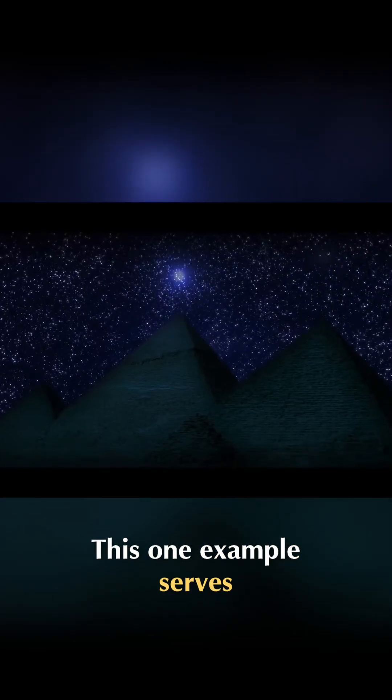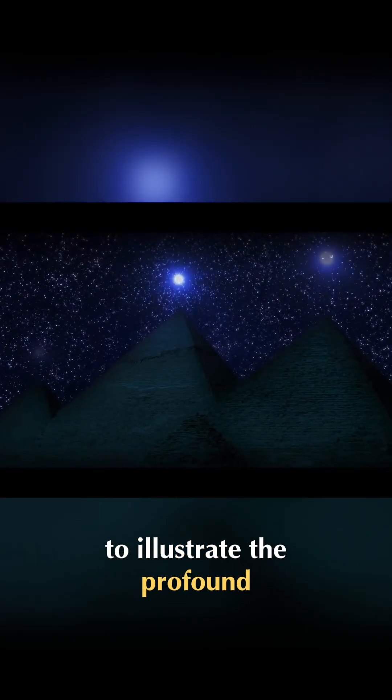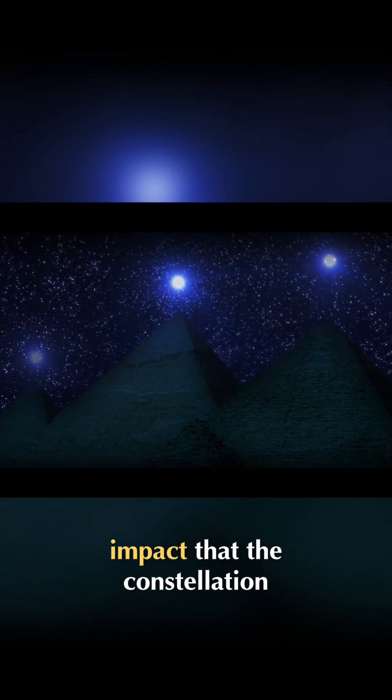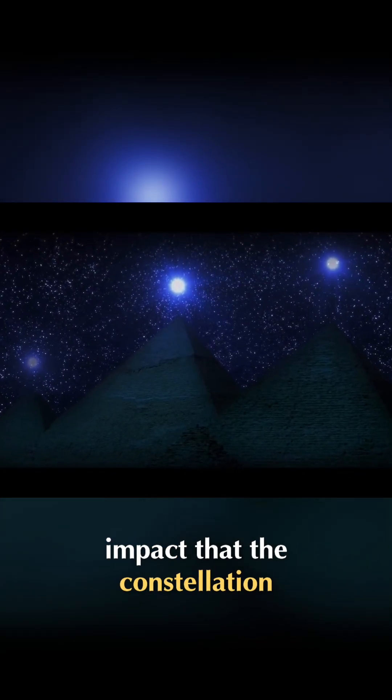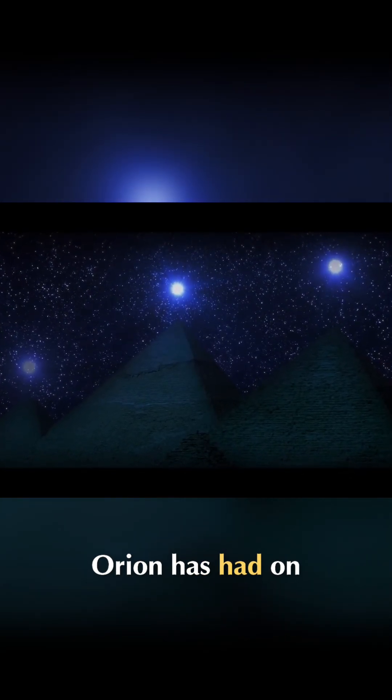This one example serves to illustrate the profound impact that the constellation Orion has had on human history.